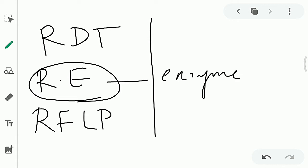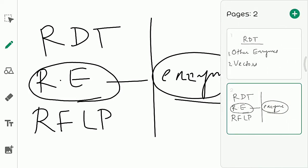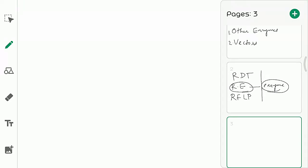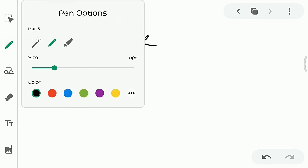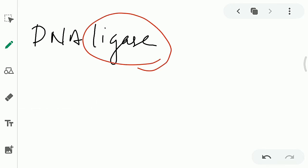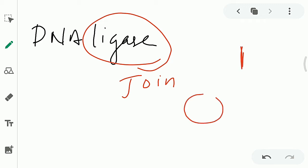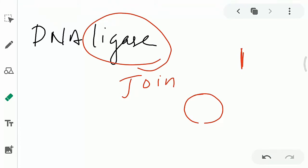Apart from restriction enzymes, we use several other enzymes in recombinant DNA technology. These are discussed here in this chapter. First we will discuss an enzyme known as DNA ligase. Ligase means an enzyme used for joining something — ligase means ligation, which means to join. You can easily correlate this with gene cloning: we isolate the gene of interest, we have a vector, we cut both with the same restriction enzyme.